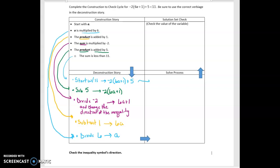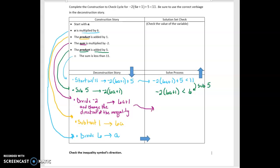So now we're going to go over to the solve process. We start with negative 2 times 6a plus 1 plus 5 is less than 11. We're going to subtract 5, and when we subtract 5 we end up with a product, and we're going to have 6. Now we're going to divide by negative 2 and change the direction of the inequality. When I divide by negative 2, my multiplication goes away, so I just end up with 6a plus 1. But now I have to change the direction of the inequality because I am dividing by negative 2, and that gives me negative 3.